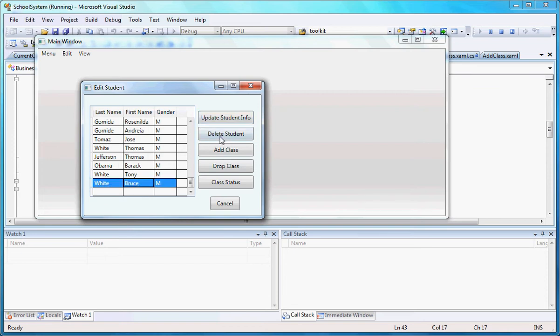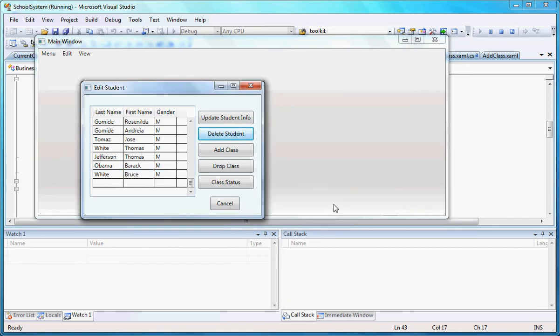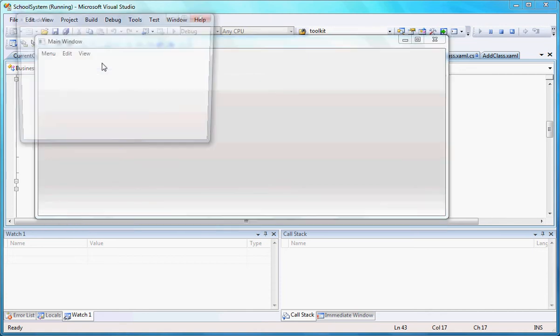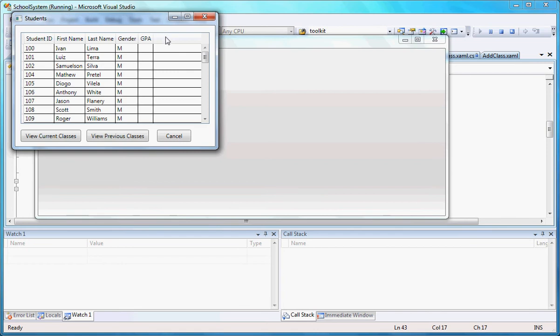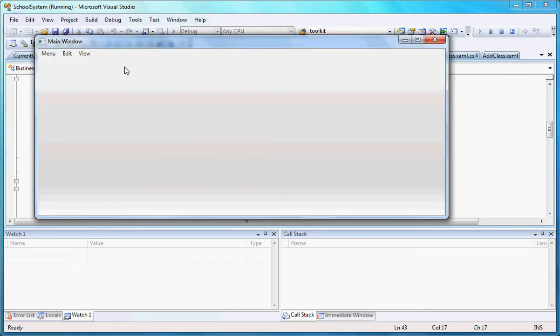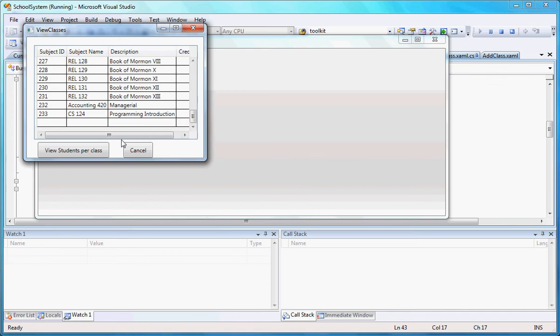So I can also delete that student. Let's delete. Let's actually delete this one here, Tony. Okay, deleted. I could add a class for a student. I could drop a class. I could see the status of a class. In the View, I'll be able to see all these students. So if you go back here, now I have Bruce, but I don't have Tony anymore because I dropped it before. The same goes for classes. I can see all the classes that I have.